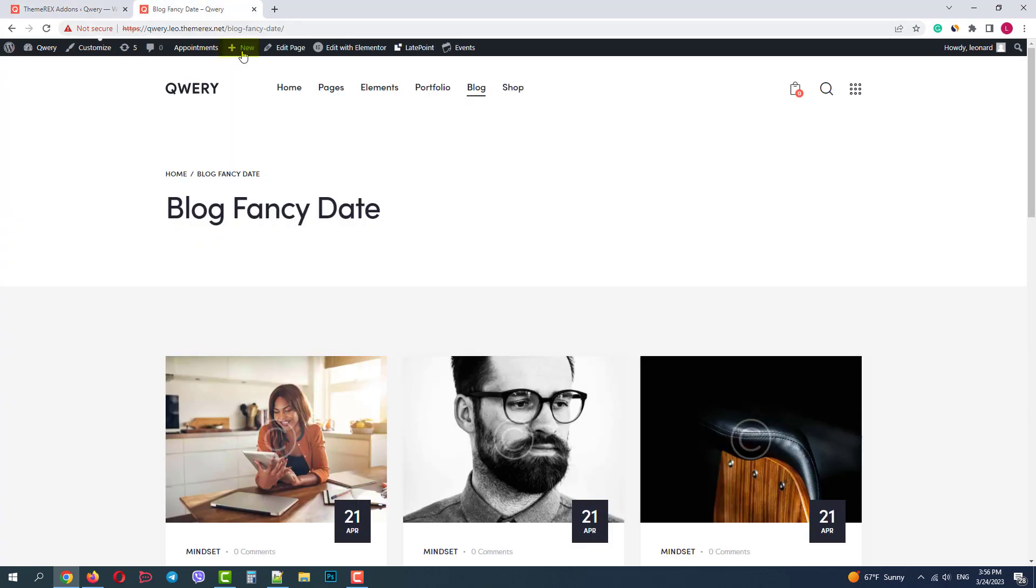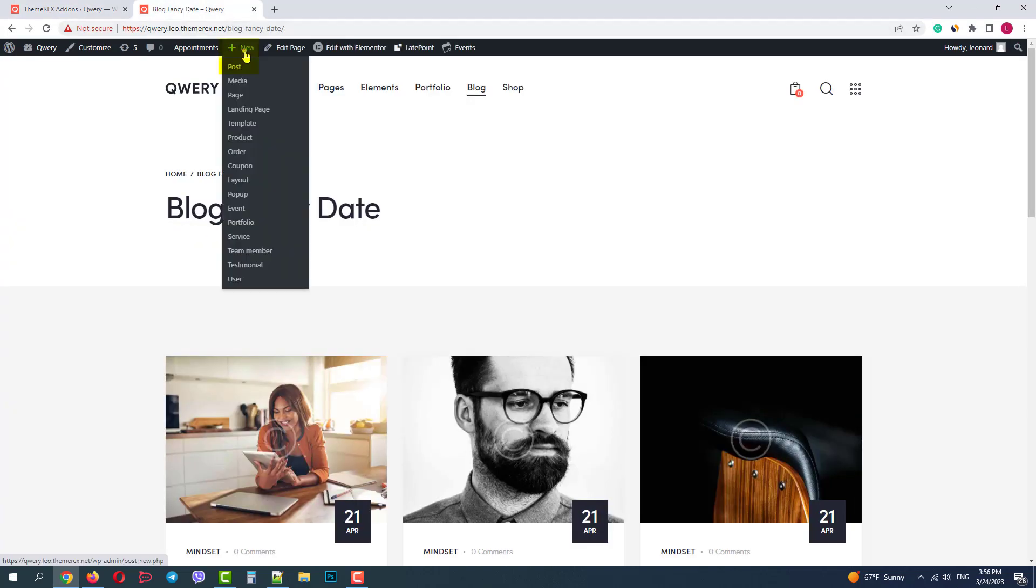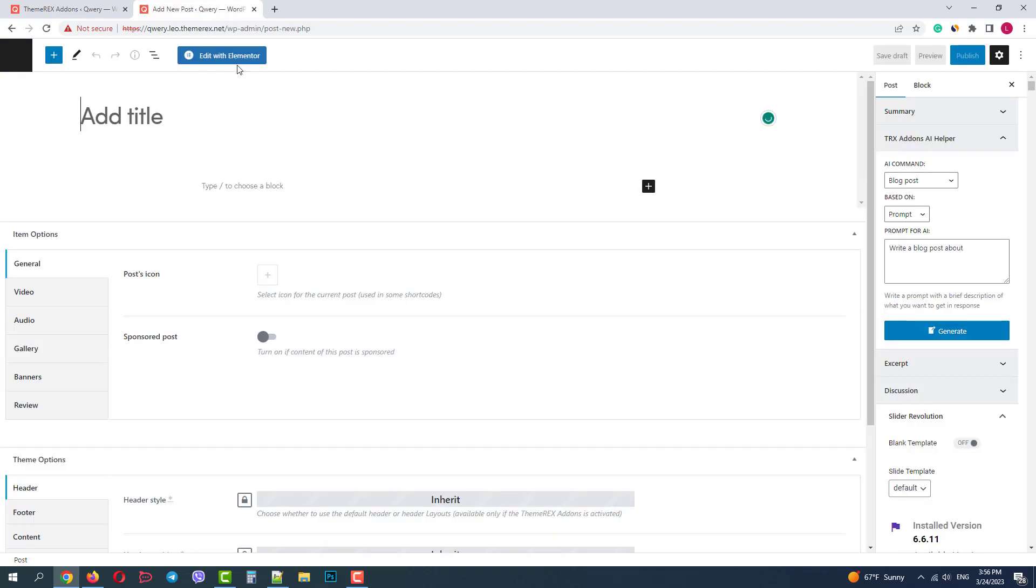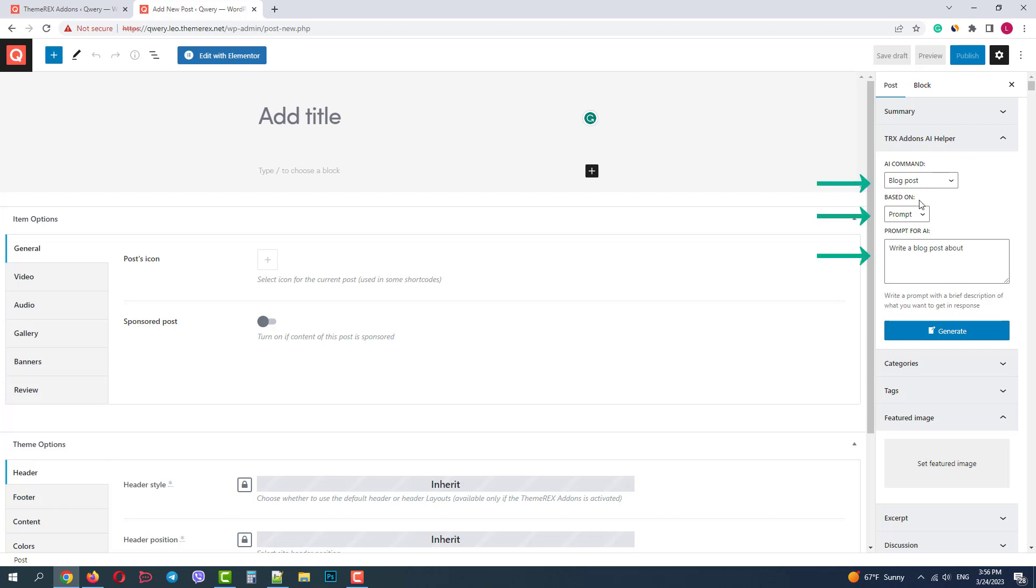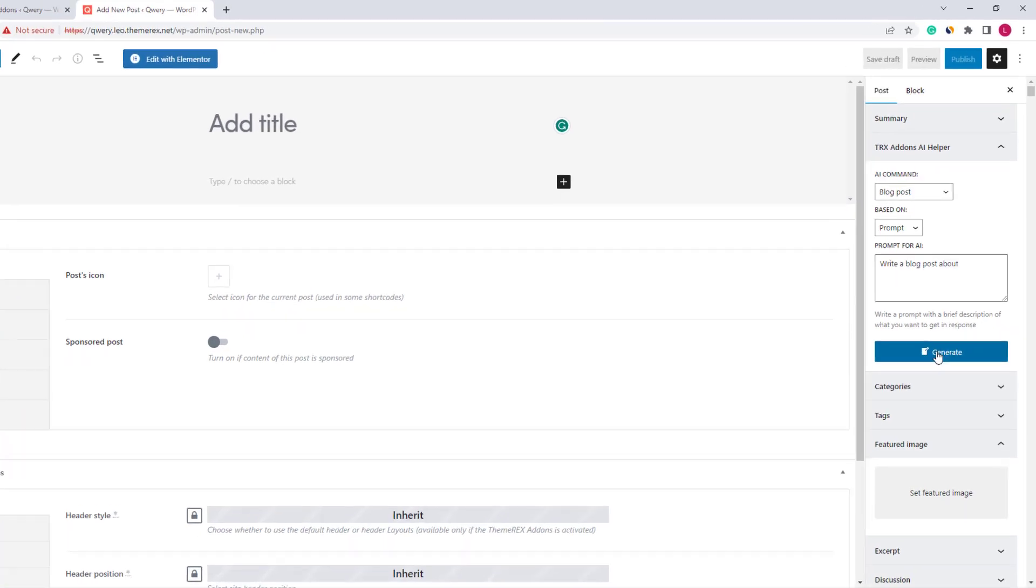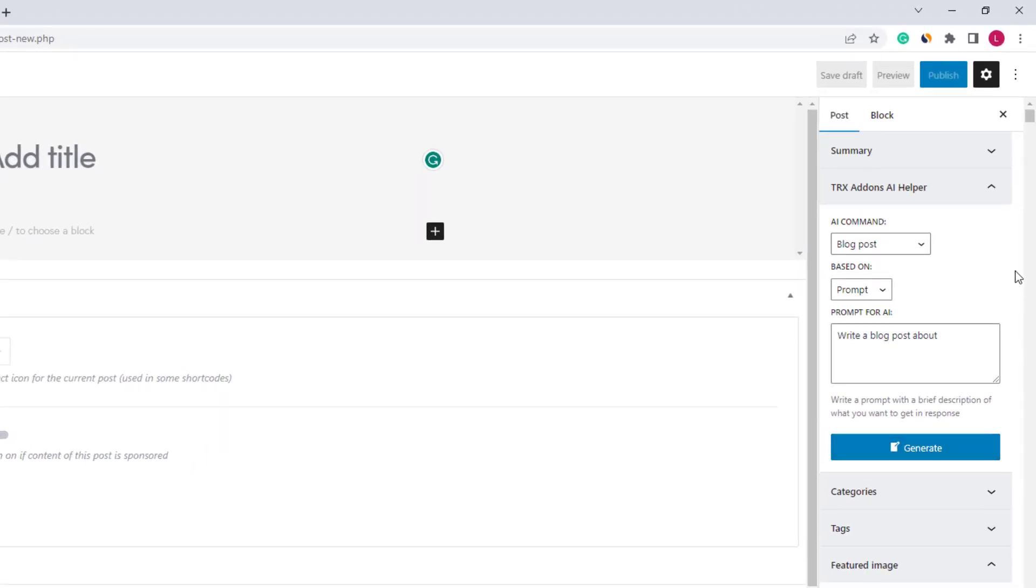Let's create our post. On the top bar, new post. On the right sidebar we can see the TRX add-ons AI helper section. It usually consists of three sections: command, base, and prompt. Then we click generate.